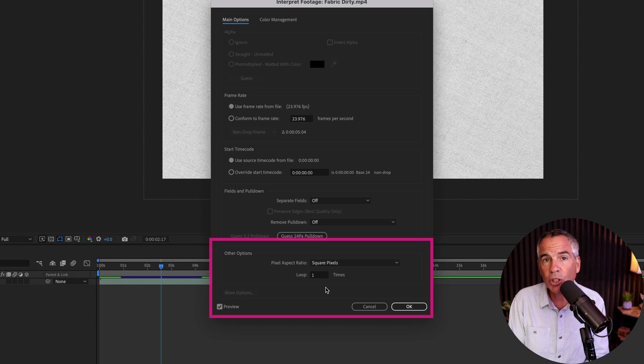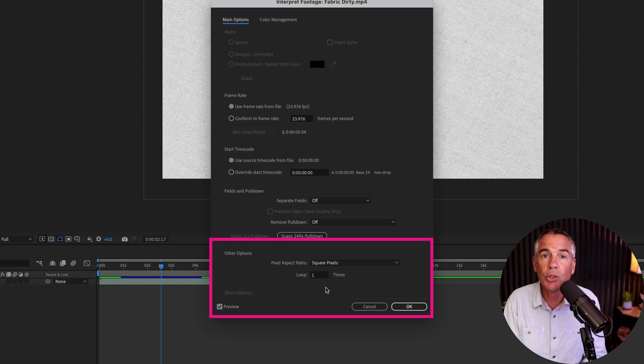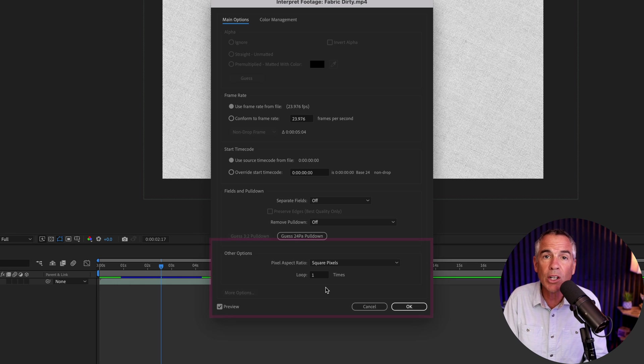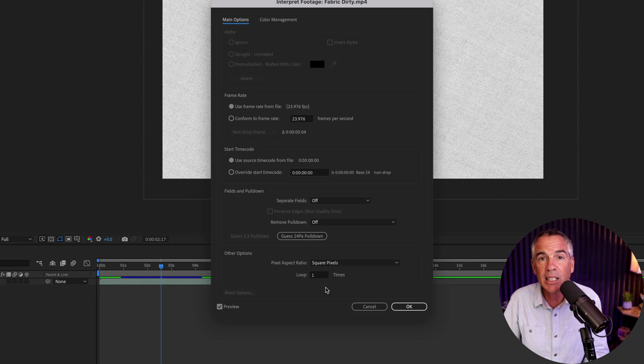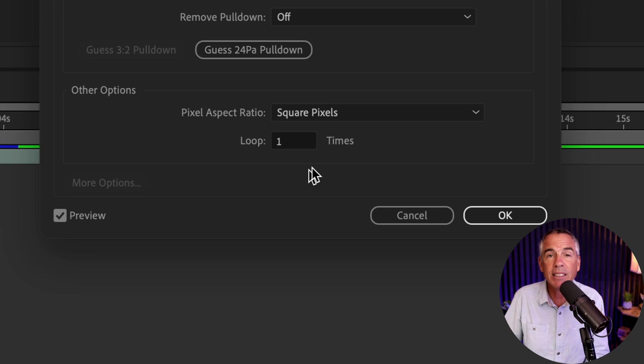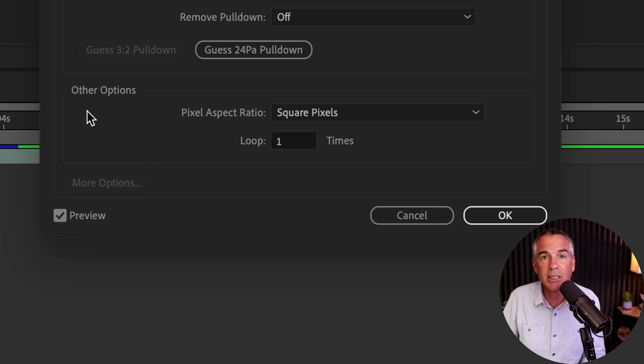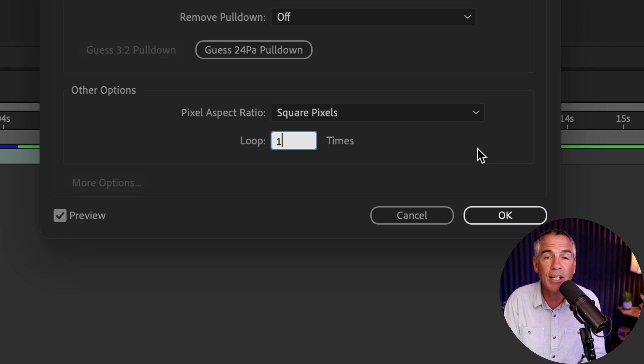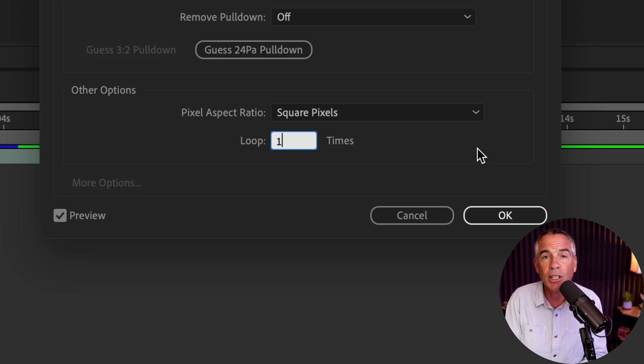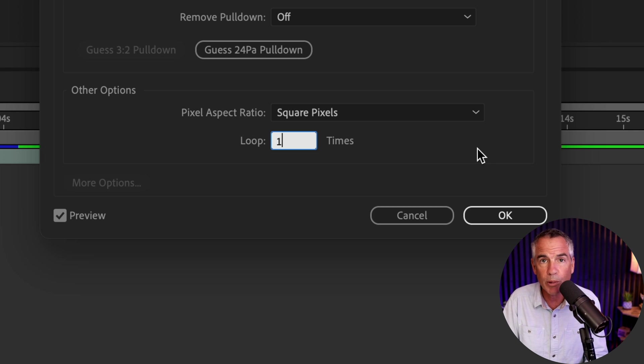So what you're looking for, or the solution to how you can loop a clip over and over again so you can extend the duration on the timeline, is at the very bottom in the other options section. You see it says loop. You can just click in that field and enter in the number of times that you want a clip to loop.